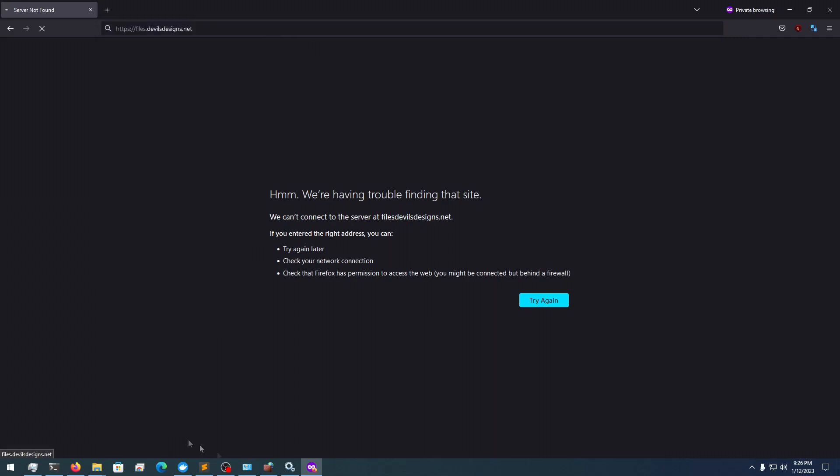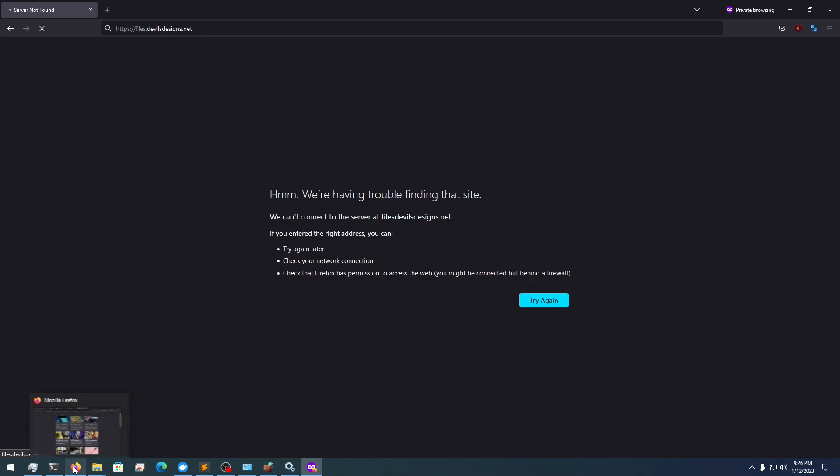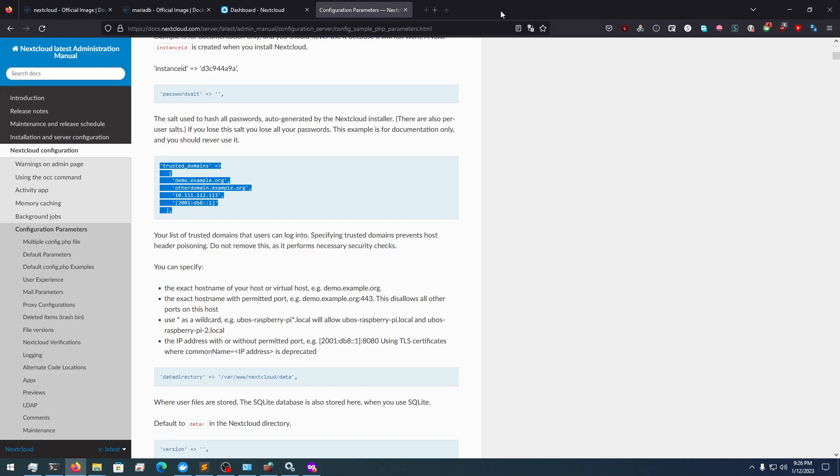Should load our NextCloud instance. Hopefully.